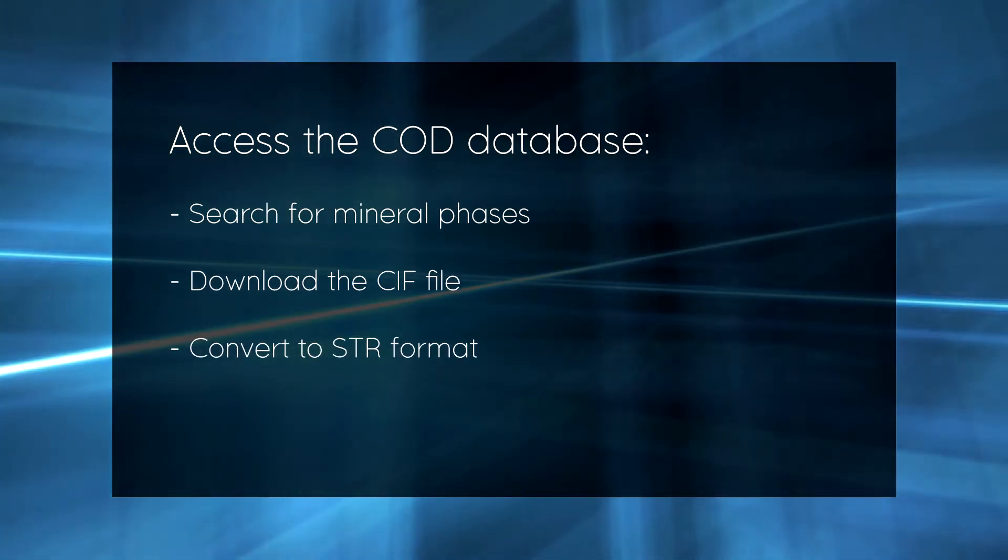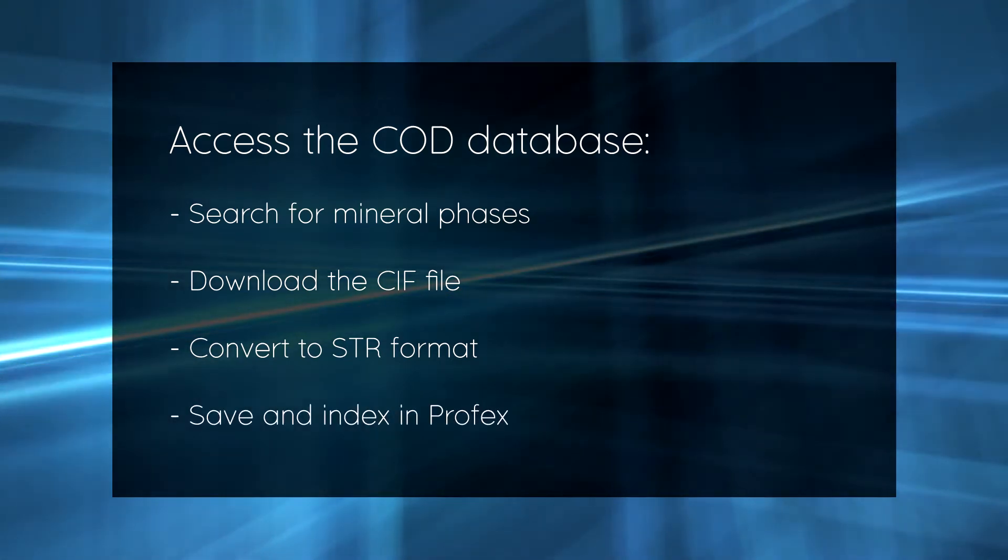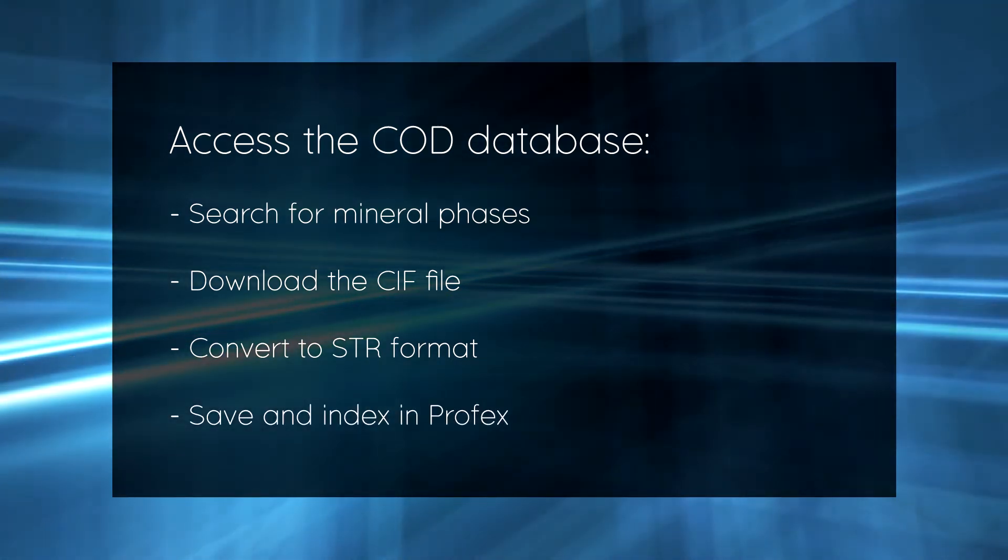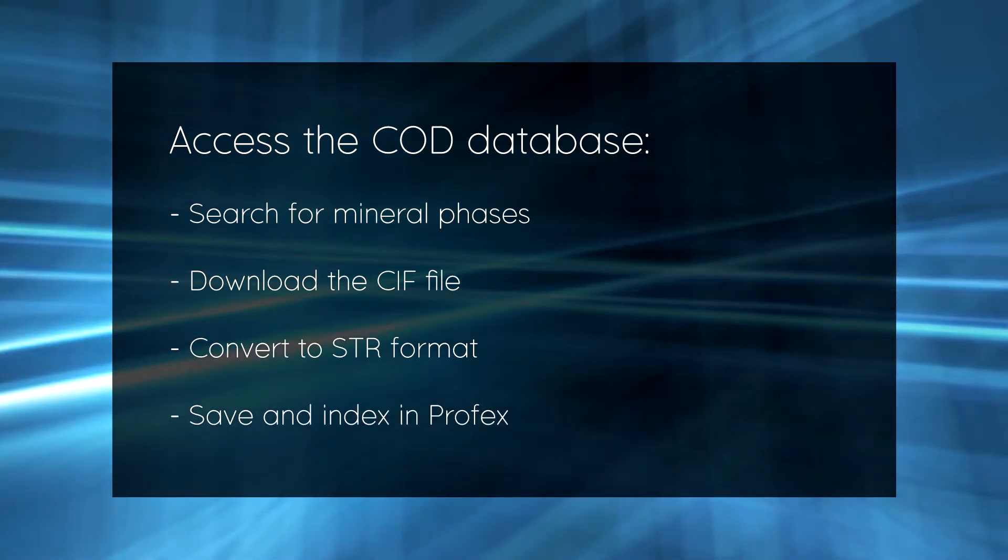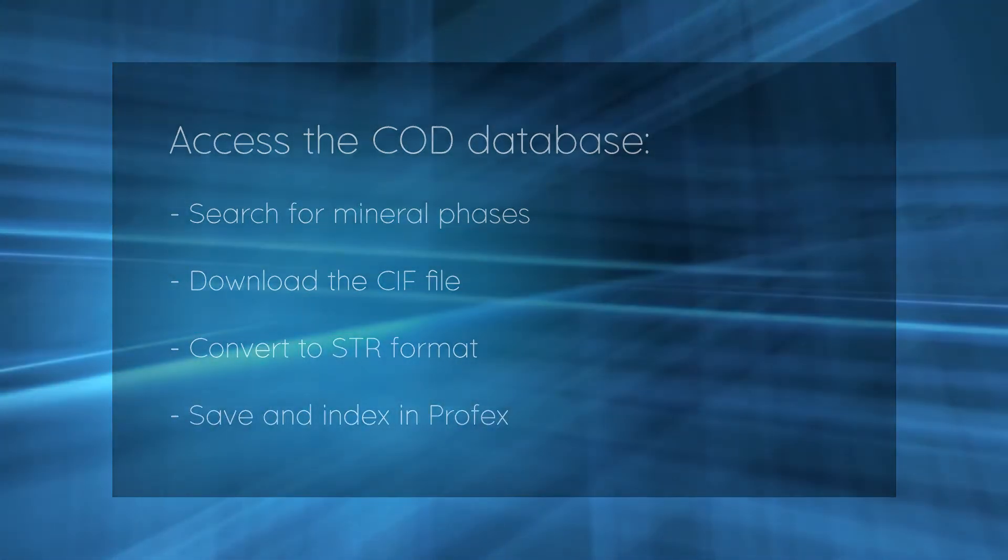But we need to download the database, install it locally, and set up Profex accordingly. That's what I want to show in this video.